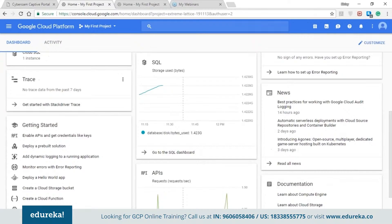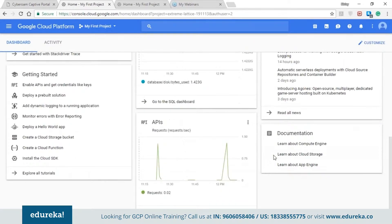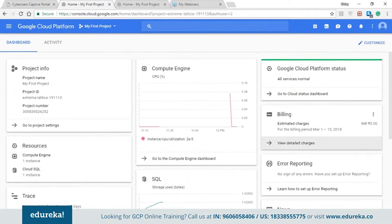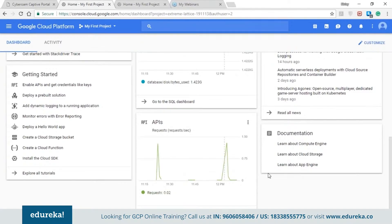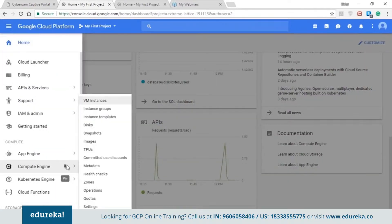You can also trace the data which you are sending from one resource to another in the trace section. In the documentation below, if you want to know more about the compute engine and the various services it offers — like the Kubernetes engine, machine learning, big data, and IoT services — you can find that information here.